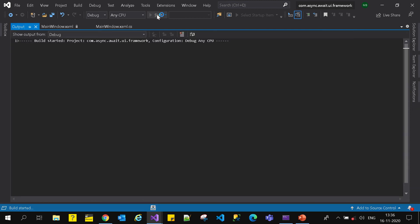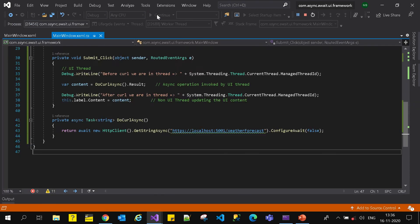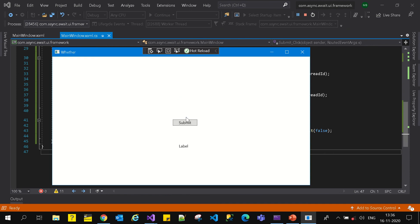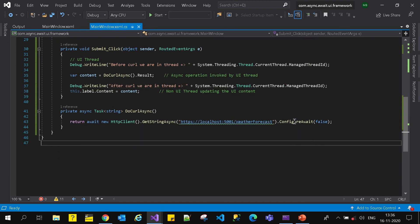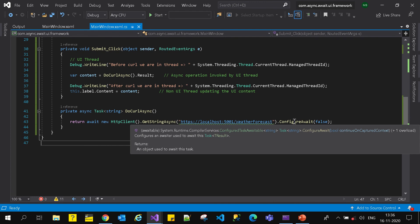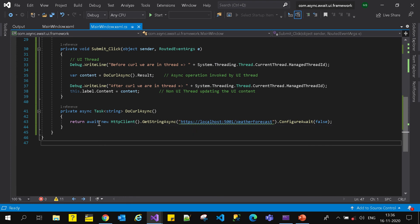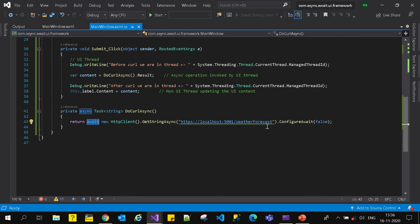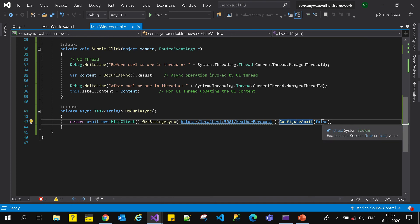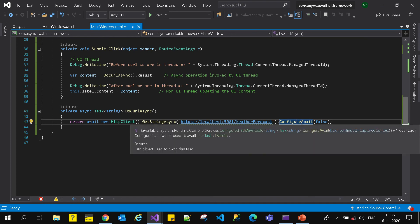Now let's run the application. I click on submit - that's it, 'Today's weather condition is mostly sunny.' What did ConfigureAwait do? You can see the documentation: ConfigureAwait configures an awaiter used to await this task. Basically we are configuring this awaiter to await on this task.